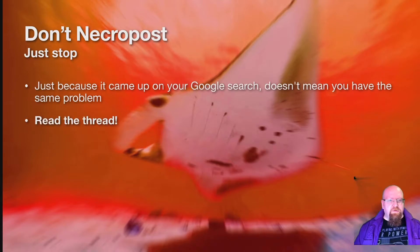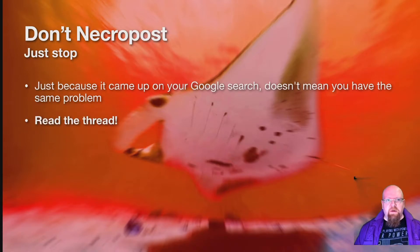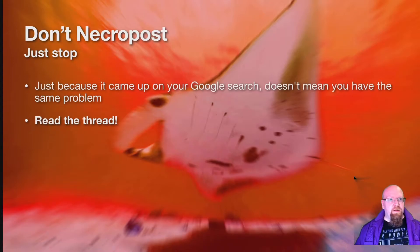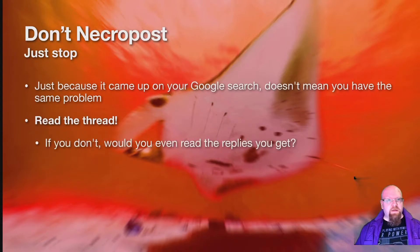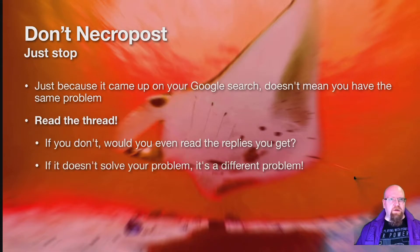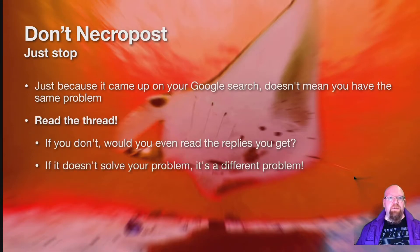The first thing you need to do to find this out is to read the thread. If you didn't read the thread, would you read the replies that we're going to put effort into creating for you? If you did read the thread and it didn't solve your problem, then you have a different problem.